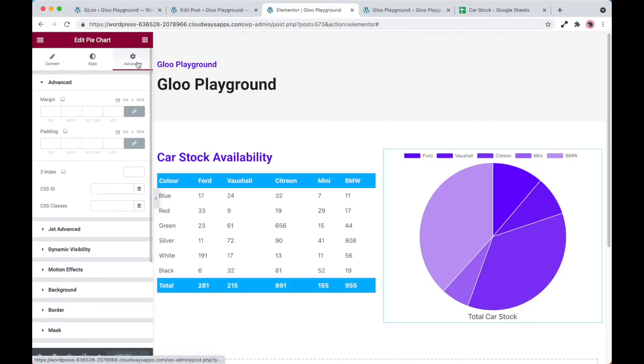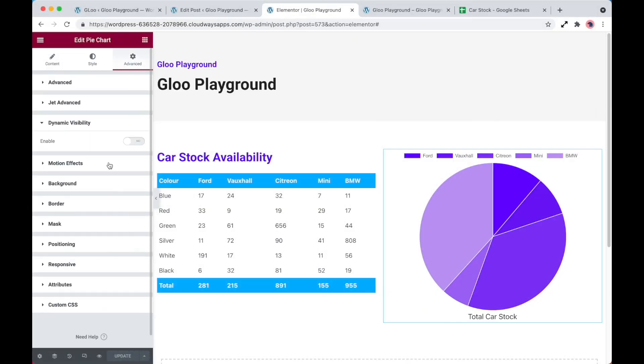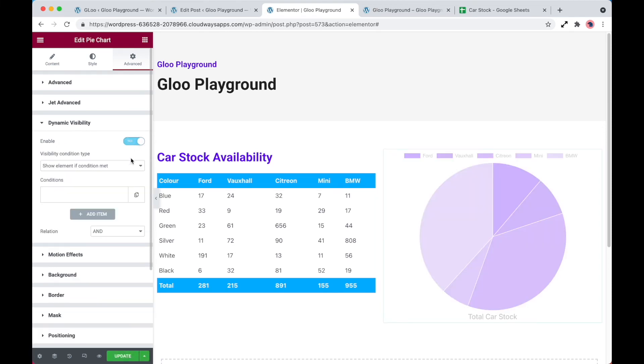So let's take this pie chart widget, for example. We select this widget. If we go into advanced and we use the jet engine dynamic visibility extension, what we want to do is show or hide this widget based on the condition of the value in that cell from the external source.